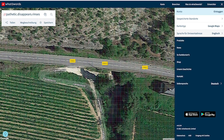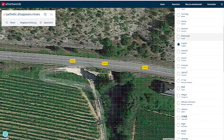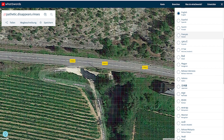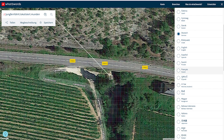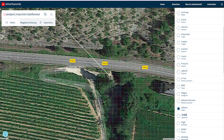The best thing is they did this not only for the English language — you can use 3-word addresses to reference your position in 48 different languages. So you have it in almost every major language. In German it's 'Jungfernfahrt.Lokalisiert.Munden,' in Italian it's 'Andarci.Martini.Telefonare,' and in Finnish it's something I don't quite know how to pronounce.